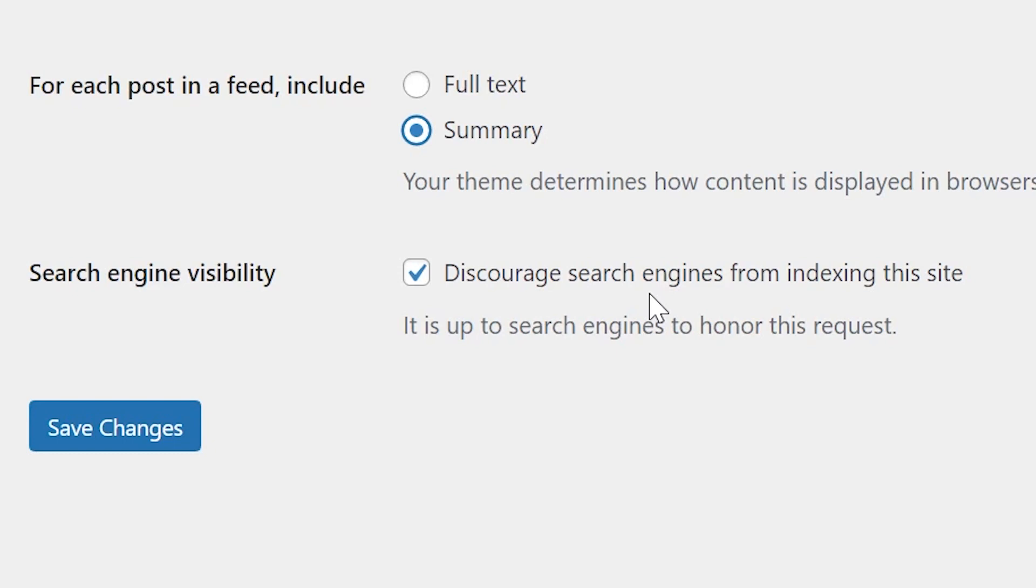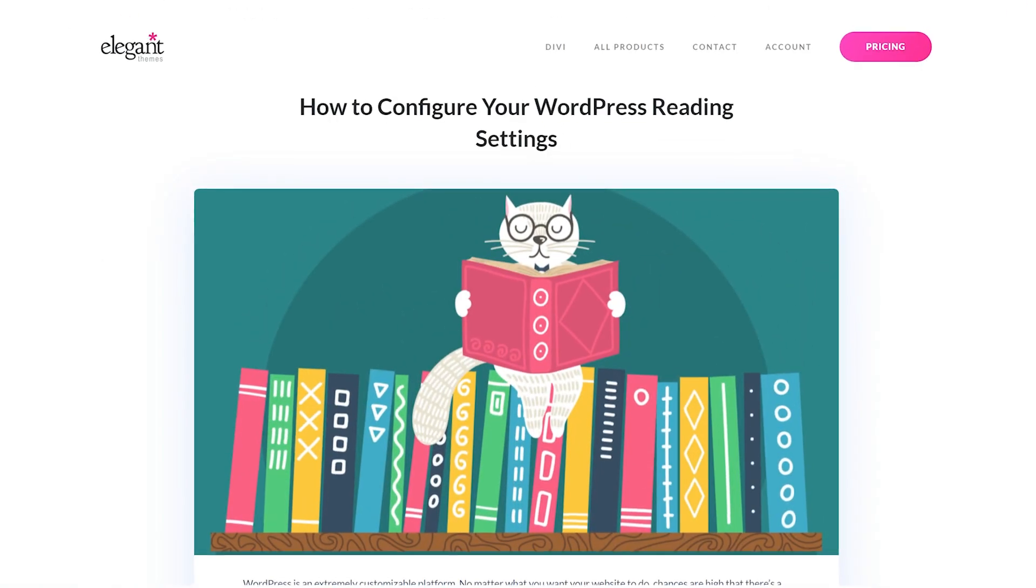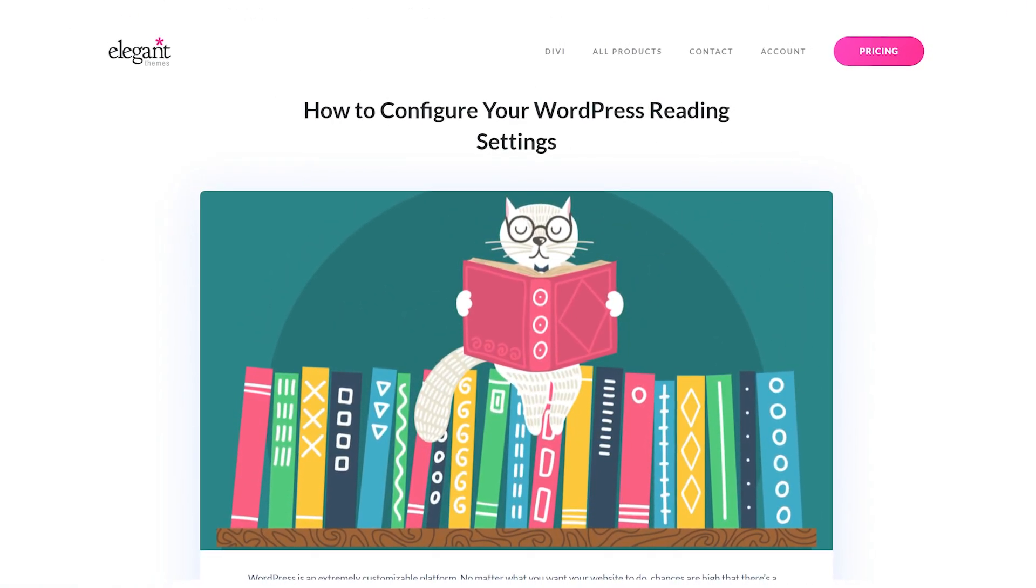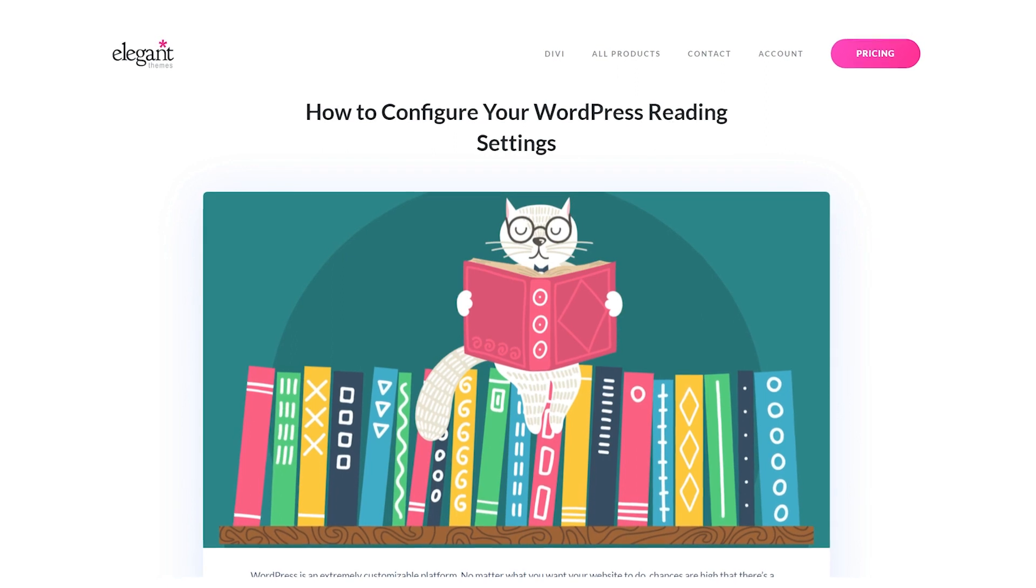However, keep in mind that even with these two additions, it's still up to the search engine crawler whether or not it honors the request. And there you go. That's everything you need to know about the reading settings page in WordPress.